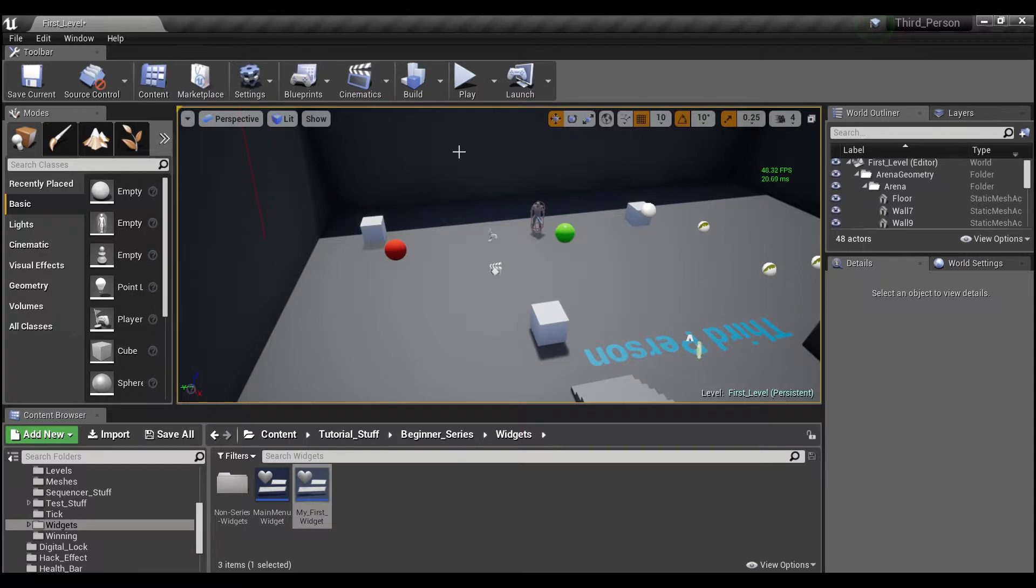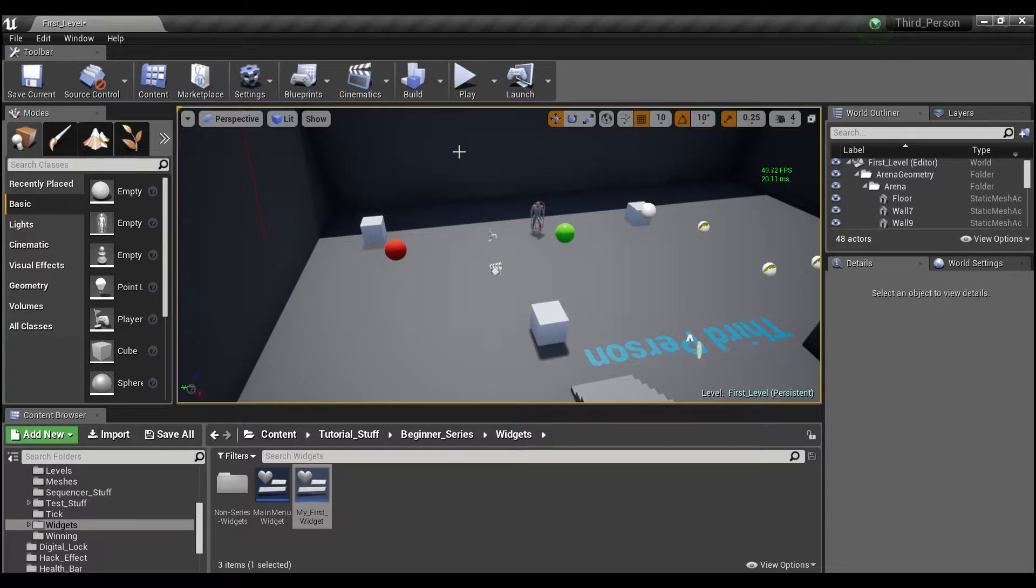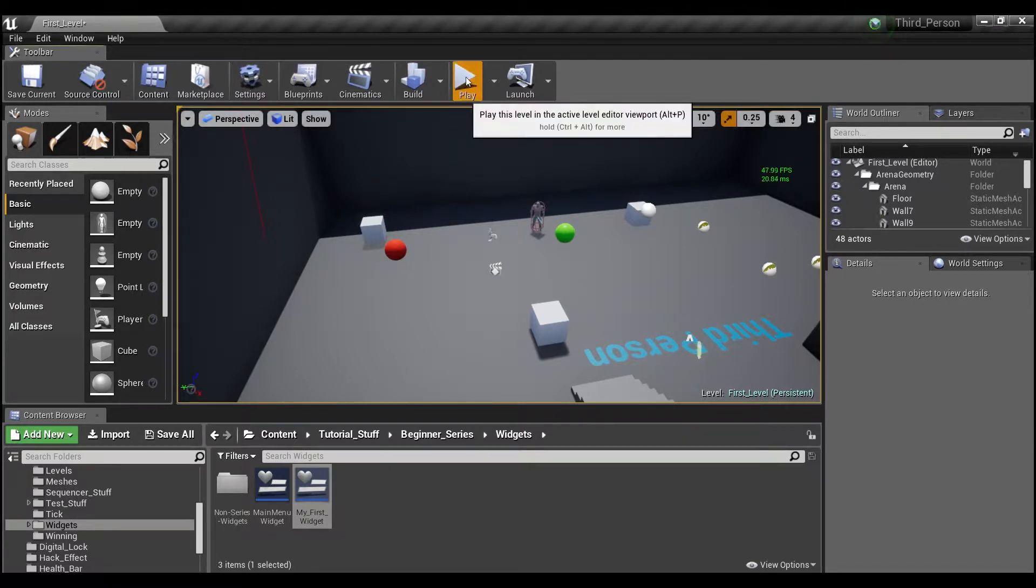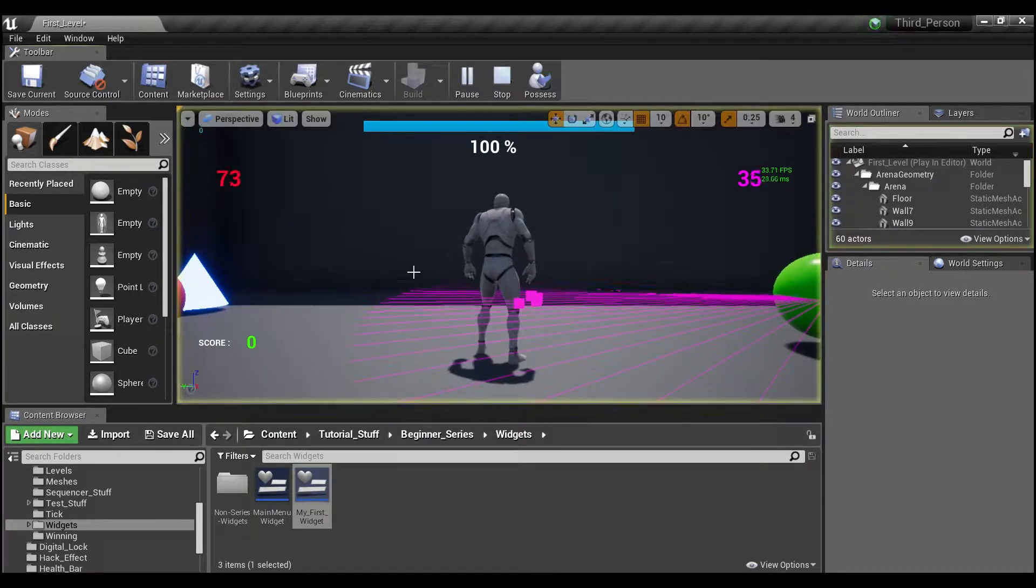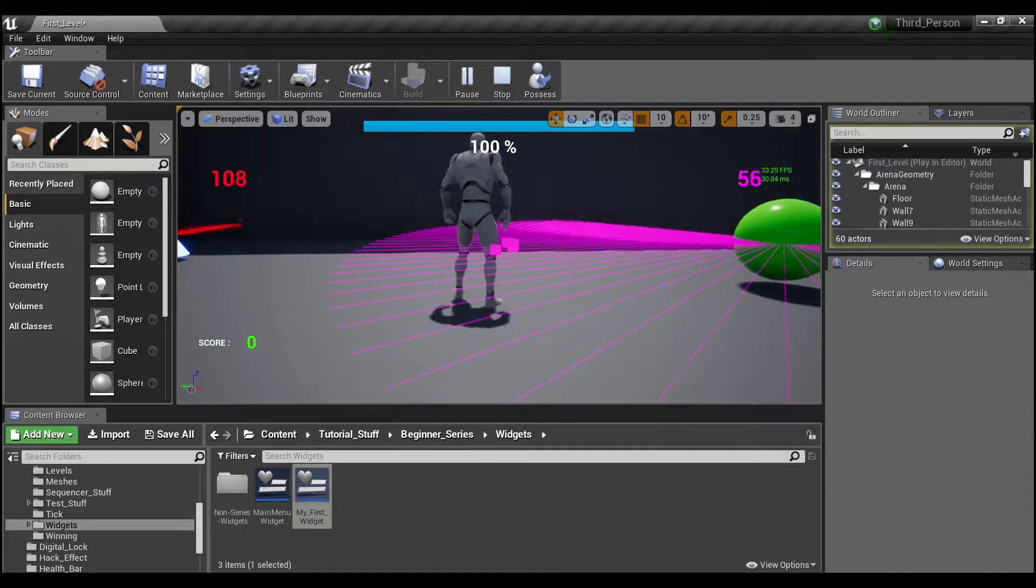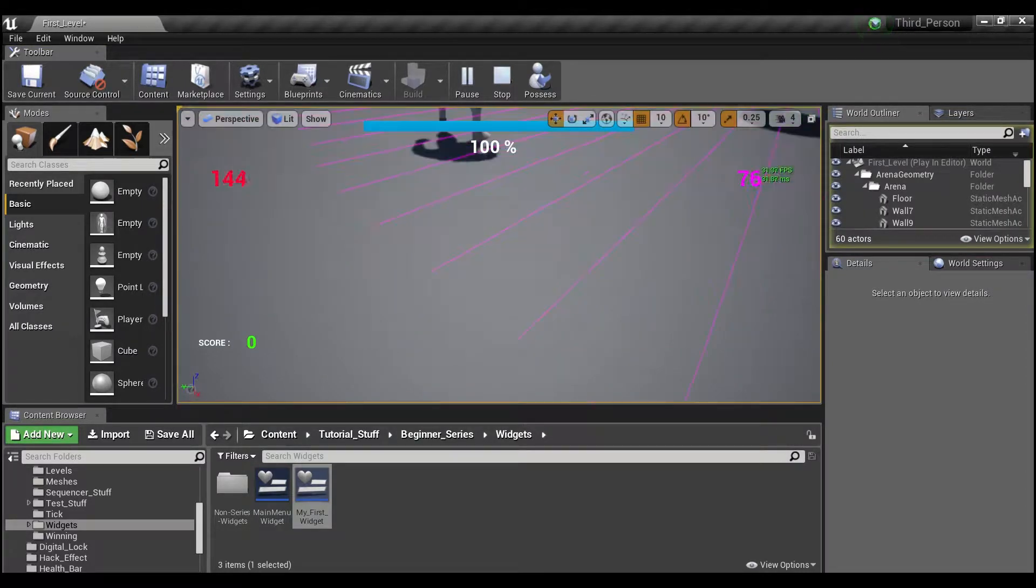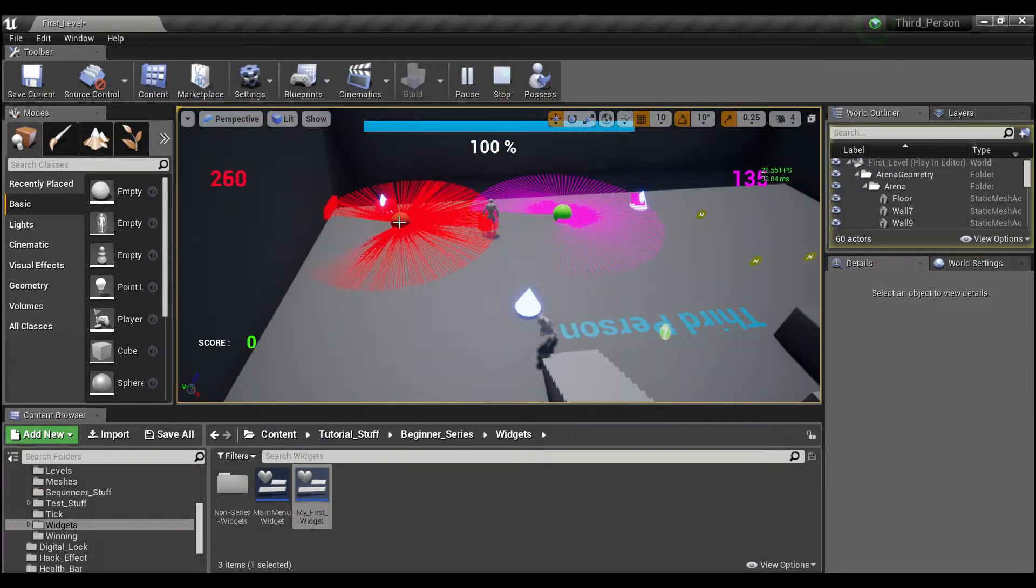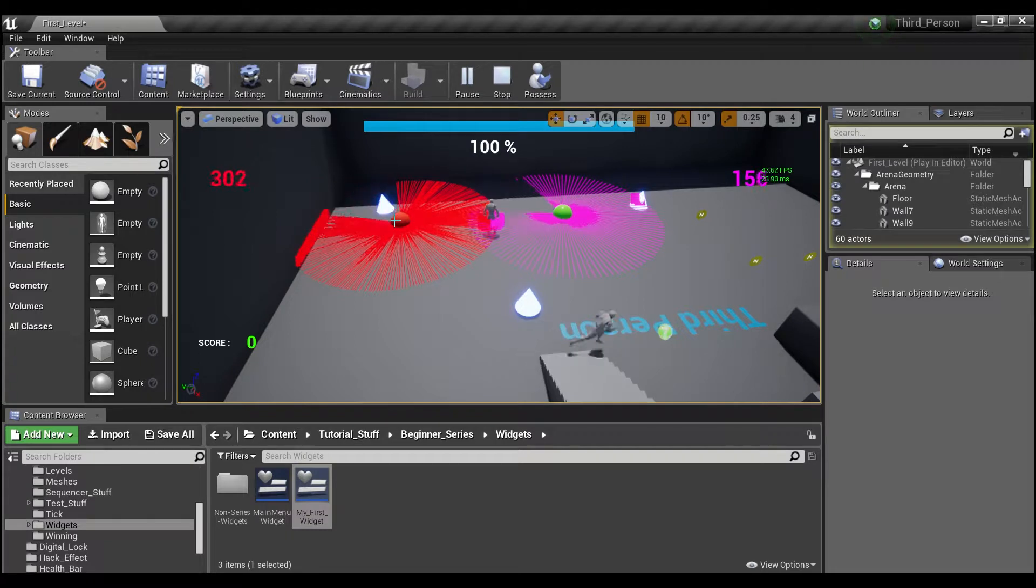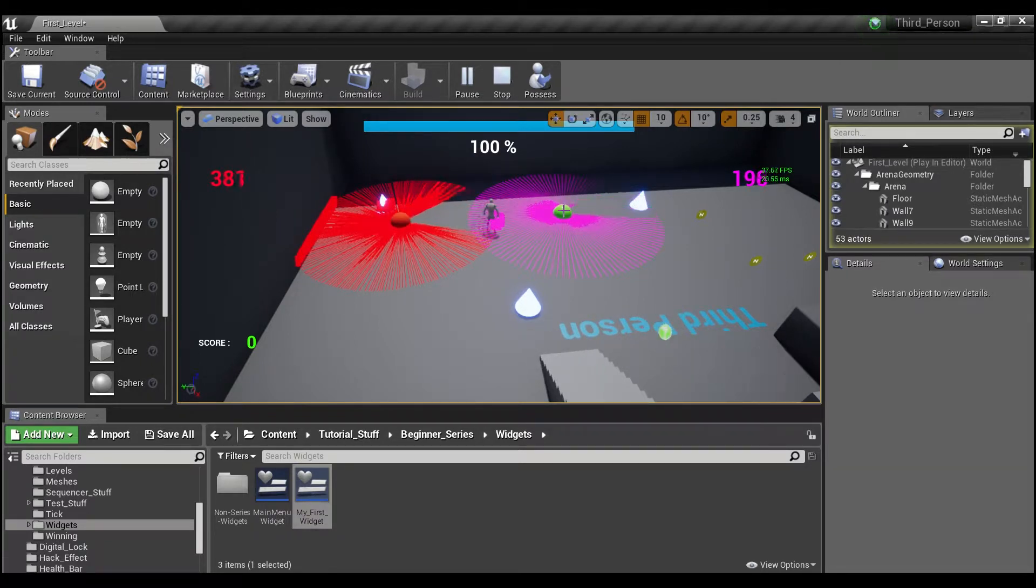Hey guys, welcome back. I want to take a moment and discuss a very commonly misused node by beginners, and that is Event Tick. If we hit play here, you can see that I have two actors right now. One's running off of Event Tick, that's this red actor here, and the other one is running off of a timer.